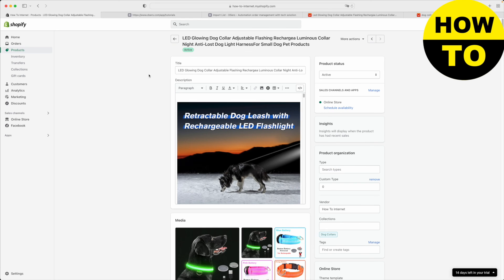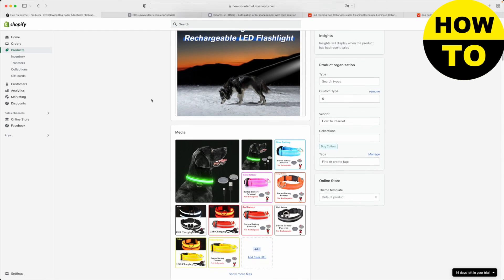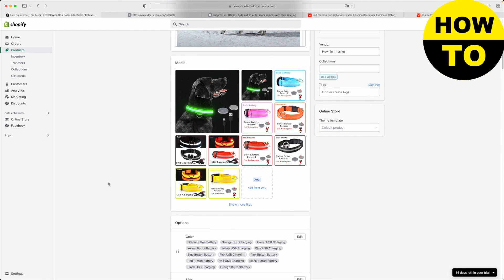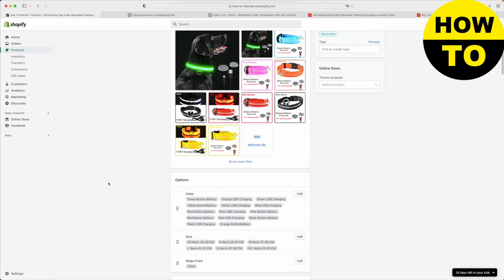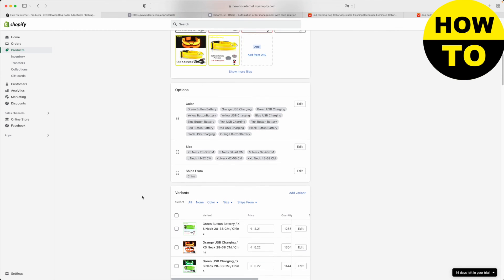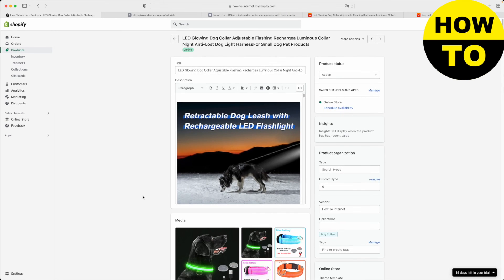Now all is left for you to do is just to edit the title, edit the description. You want to go through the images and make sure that they're high quality and they reflect exactly what this product is about. Edit the options. But otherwise, this is exactly how you add a product to your Shopify store from Aliexpress using DSERS.